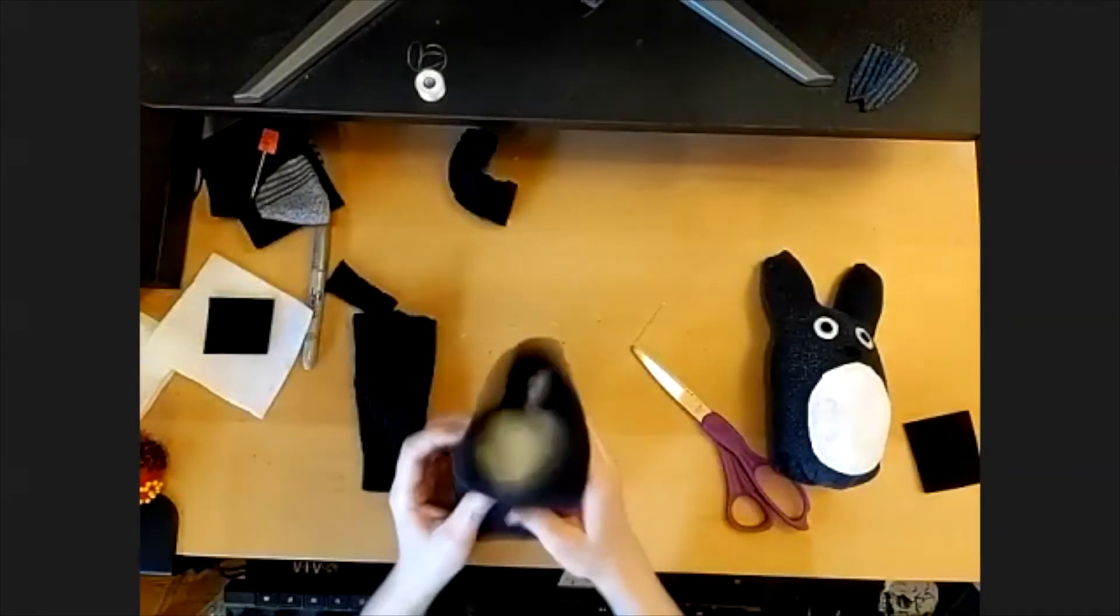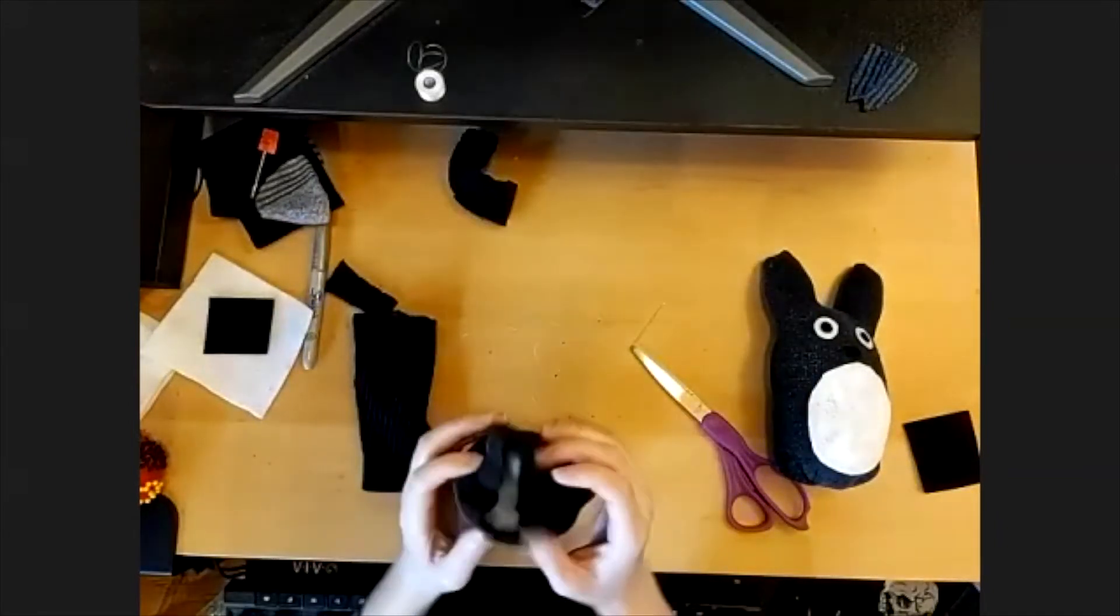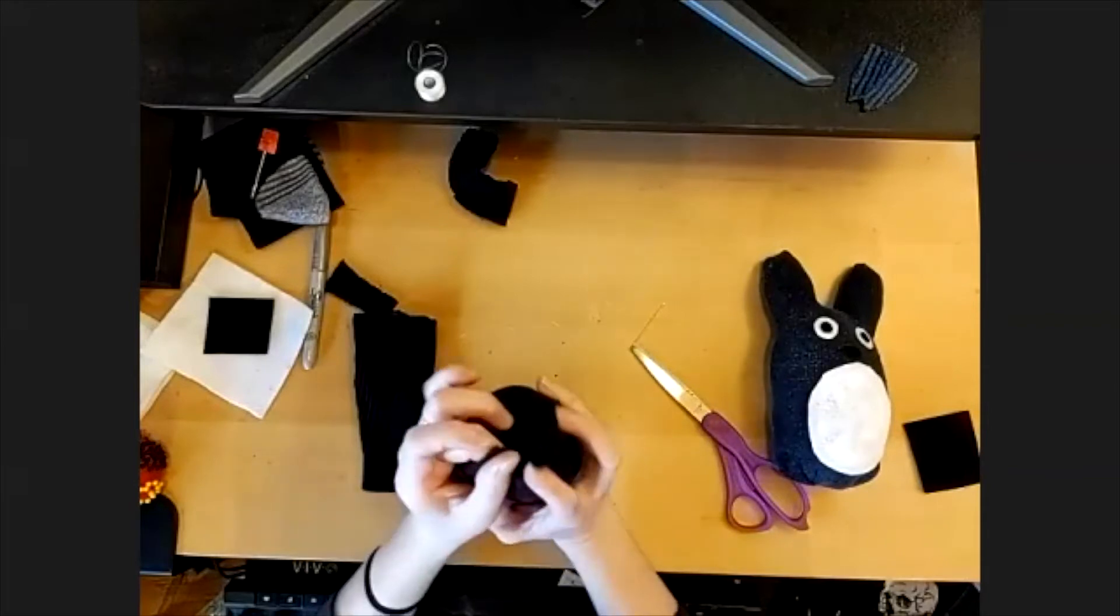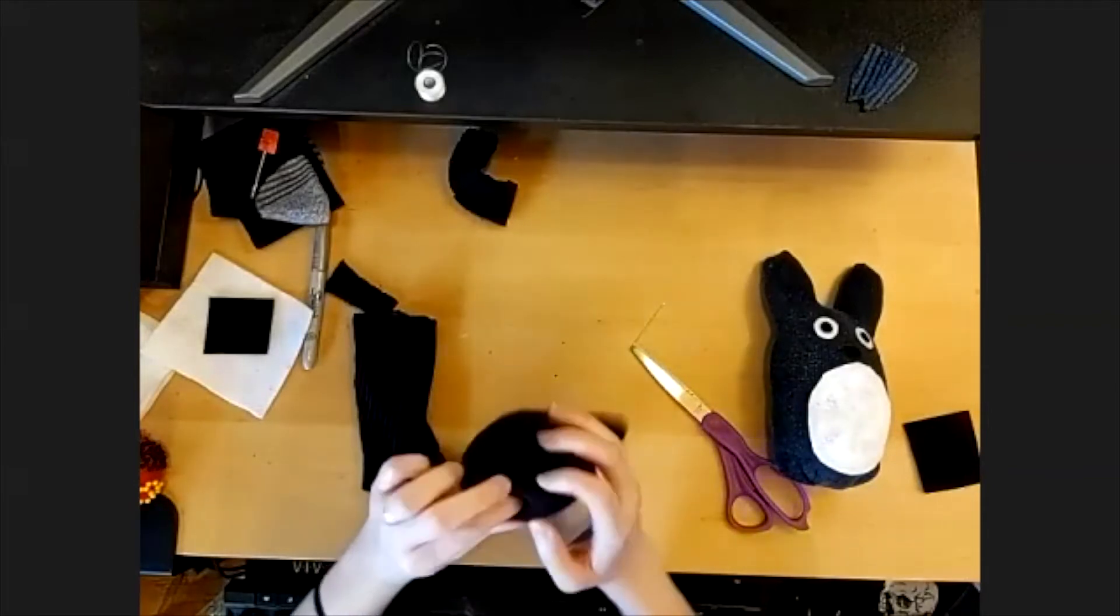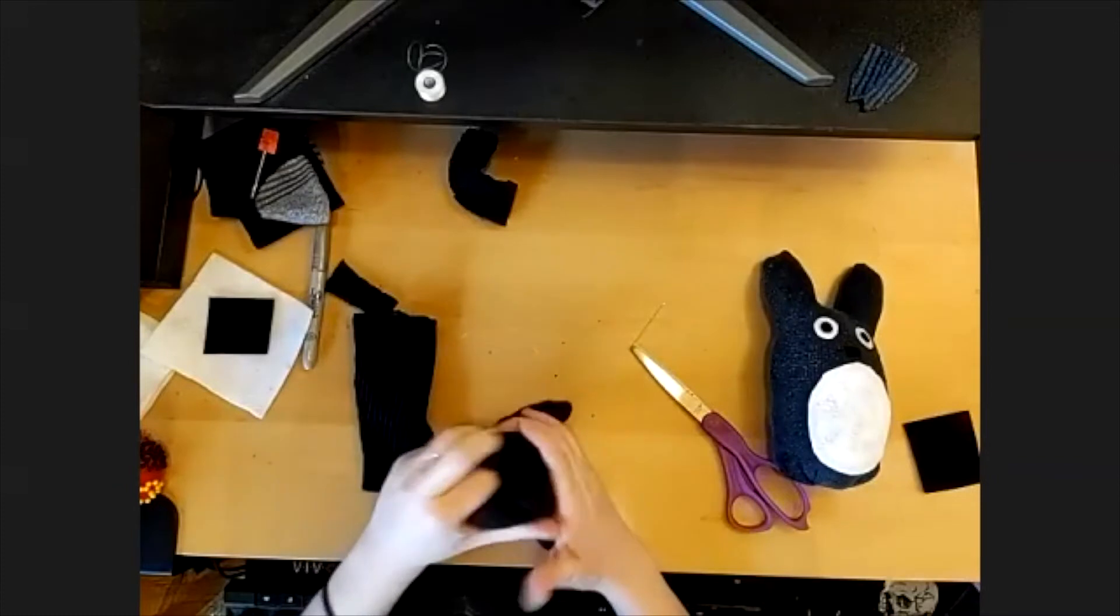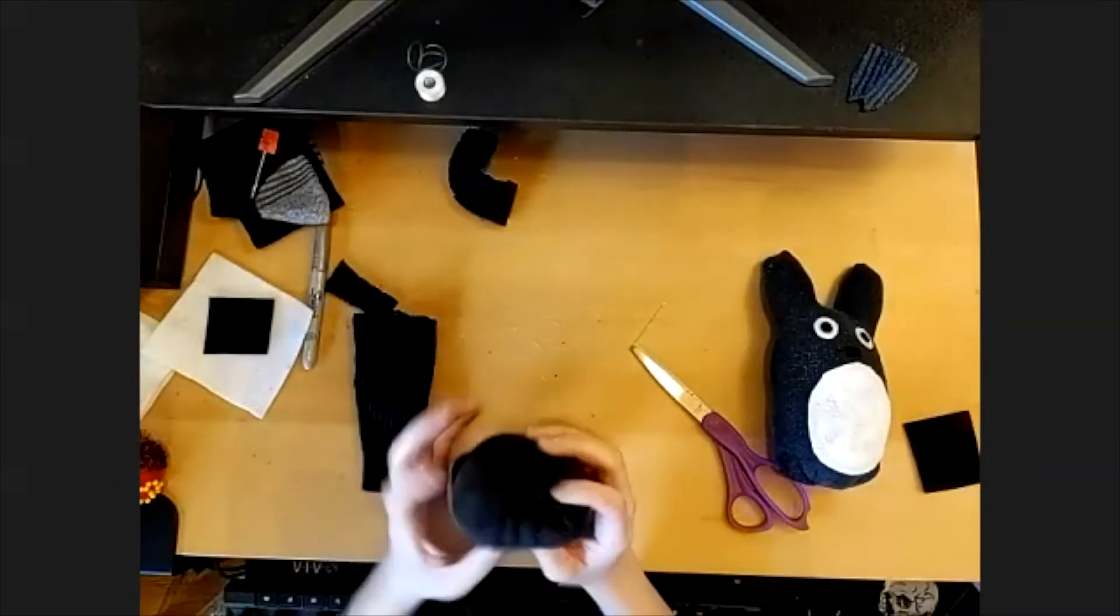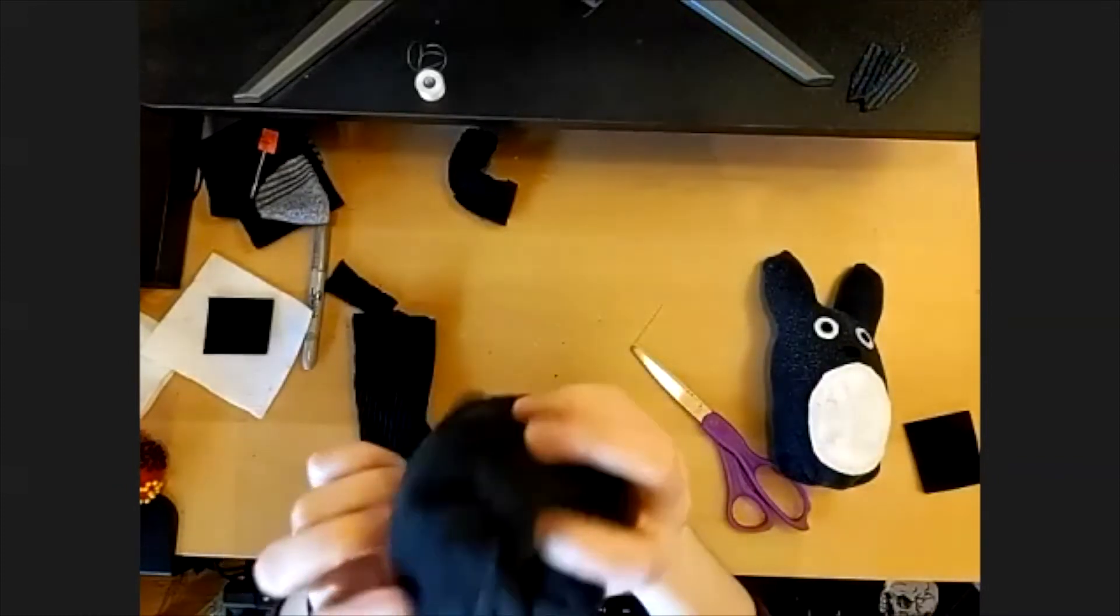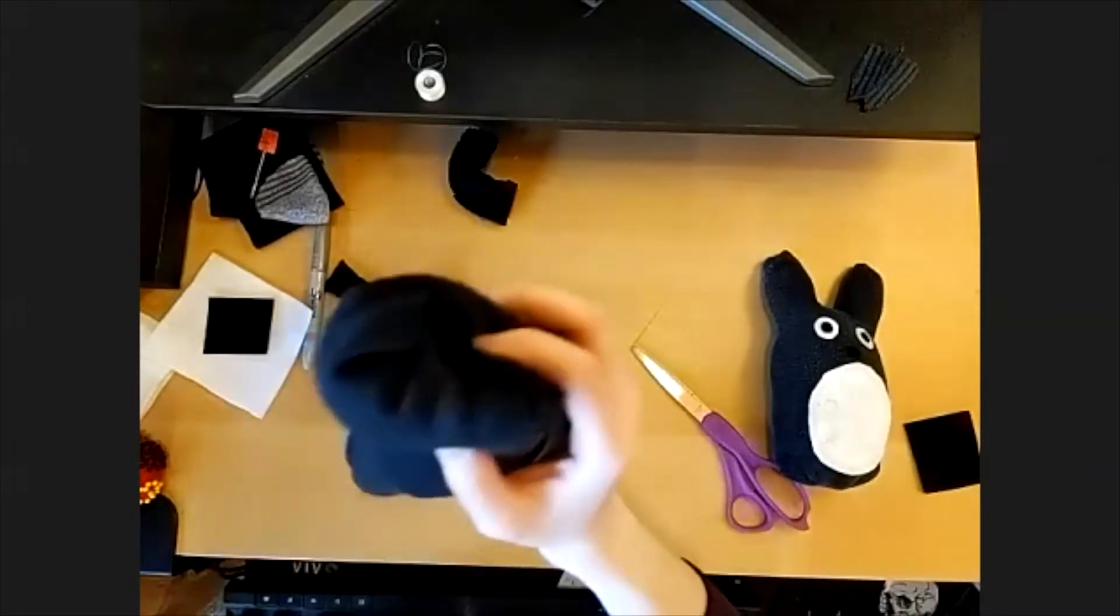All right, so now I've got a good amount to kind of stuff in. We're just going to kind of shove all those edges inside. I should have done this with a white sock so it was easier to see.